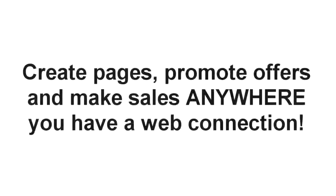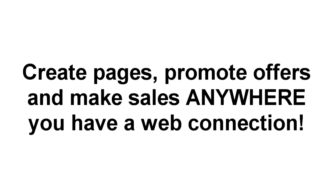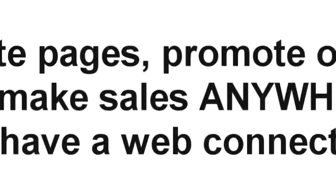You can build a page, promote an offer, or even make a sale if you're lounging by the pool, traveling to a meeting, attending an event, sipping a latte, or even halfway up a mountain. As long as you have a web connection, you're good to go.